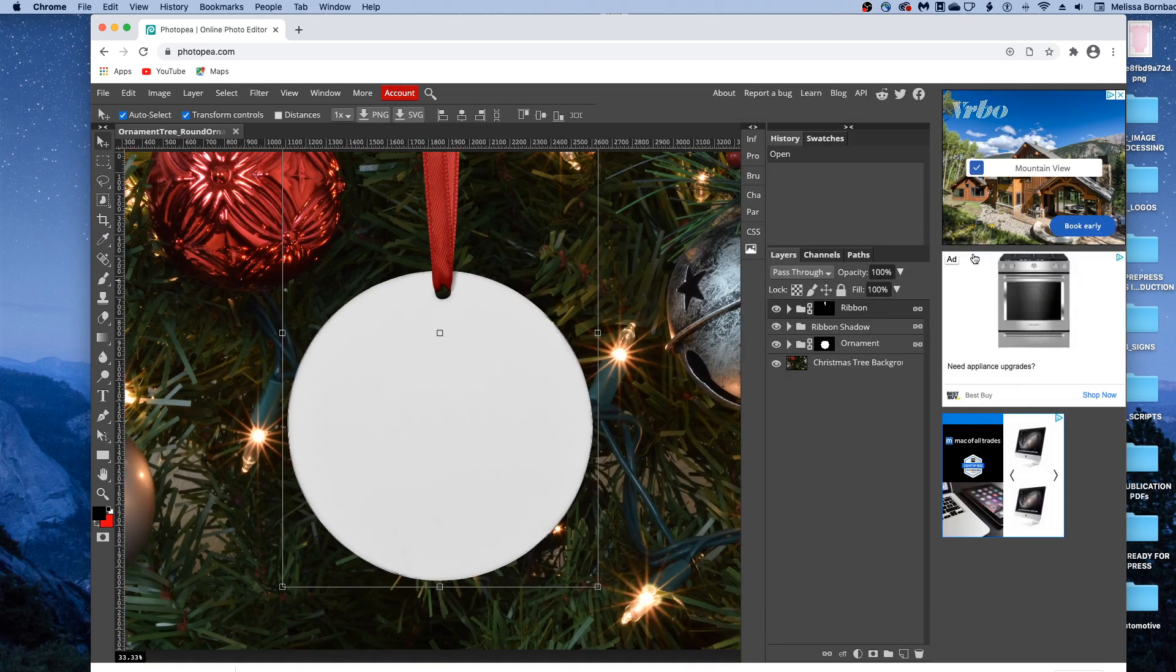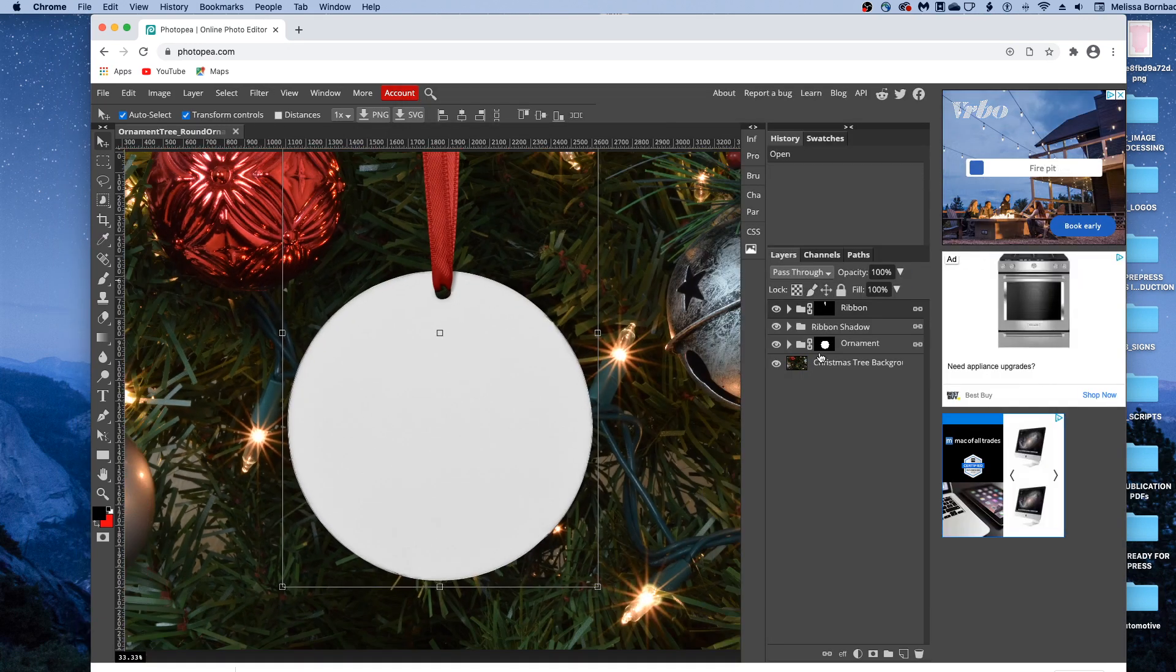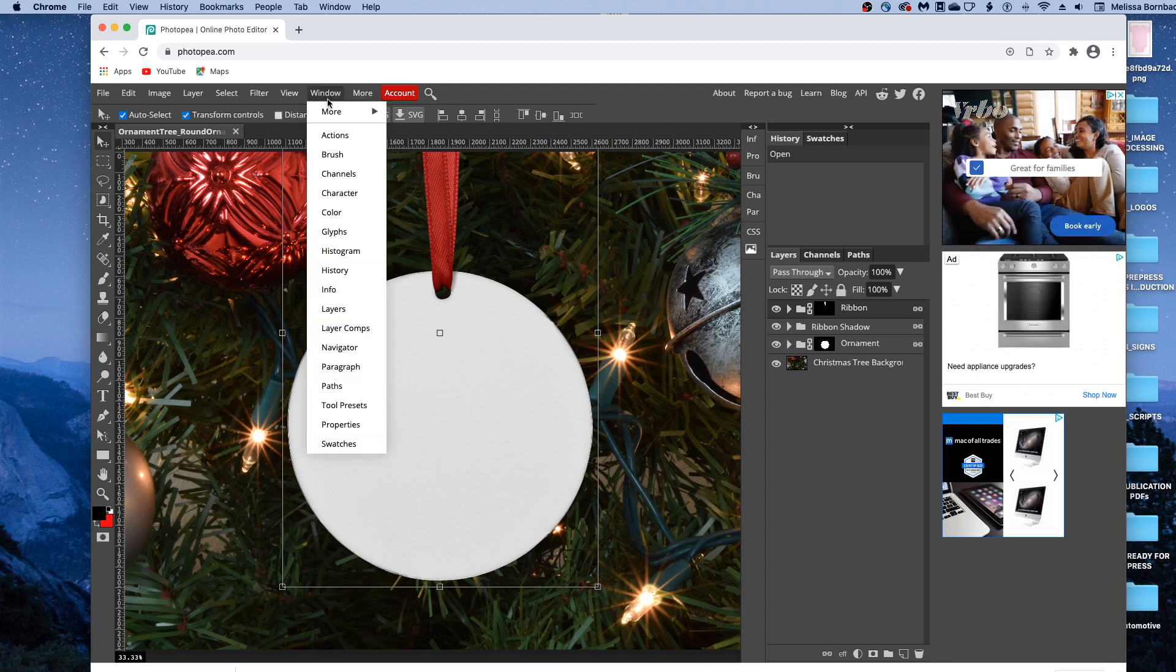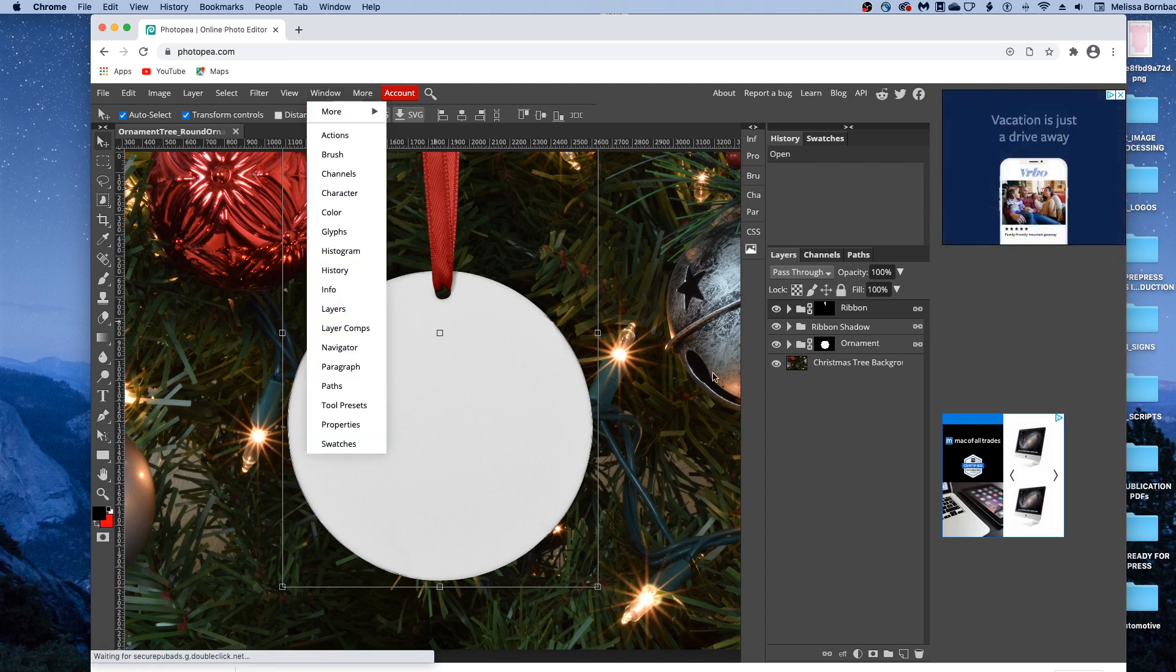Once it does load, we're going to be working on this handy layers panel right here. So if you don't see the layers panel, go to window, layers, to bring it up.